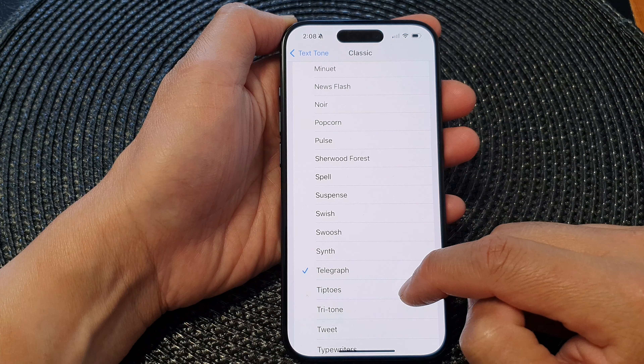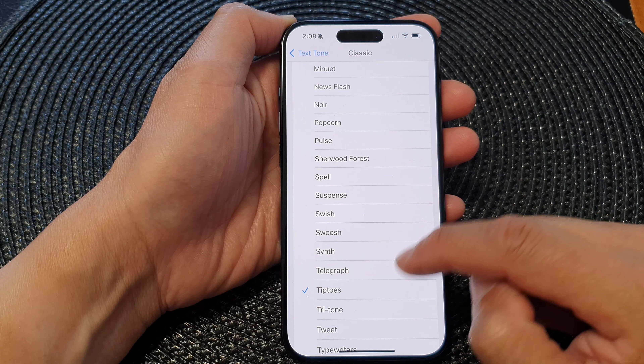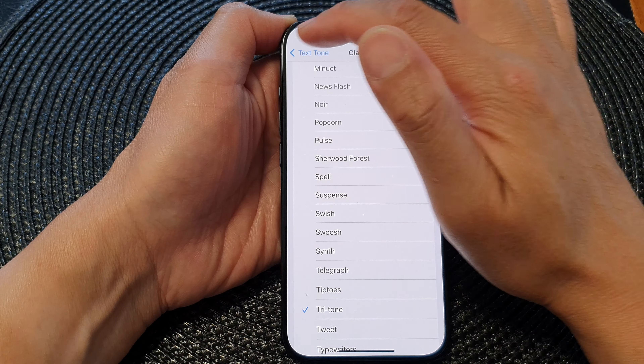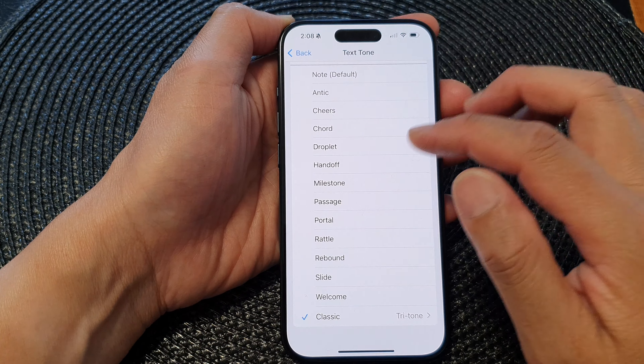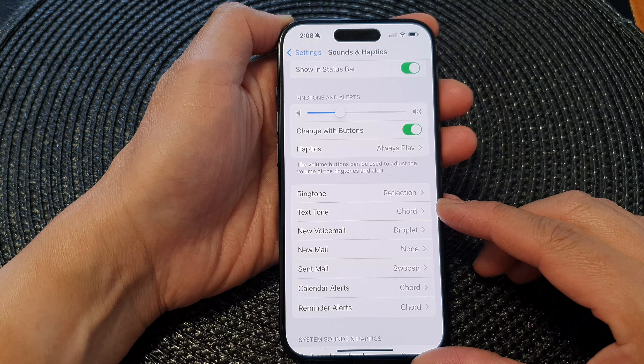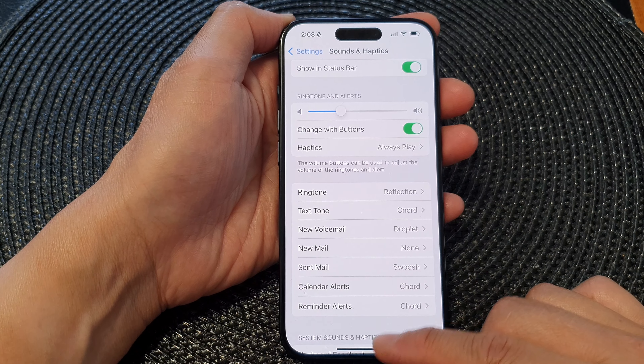Hey guys, in this video we're going to take a look at how you can change the text tone alert sound on the iPhone 15 series. First, let's go back to the home screen by swiping up at the bottom of the screen.